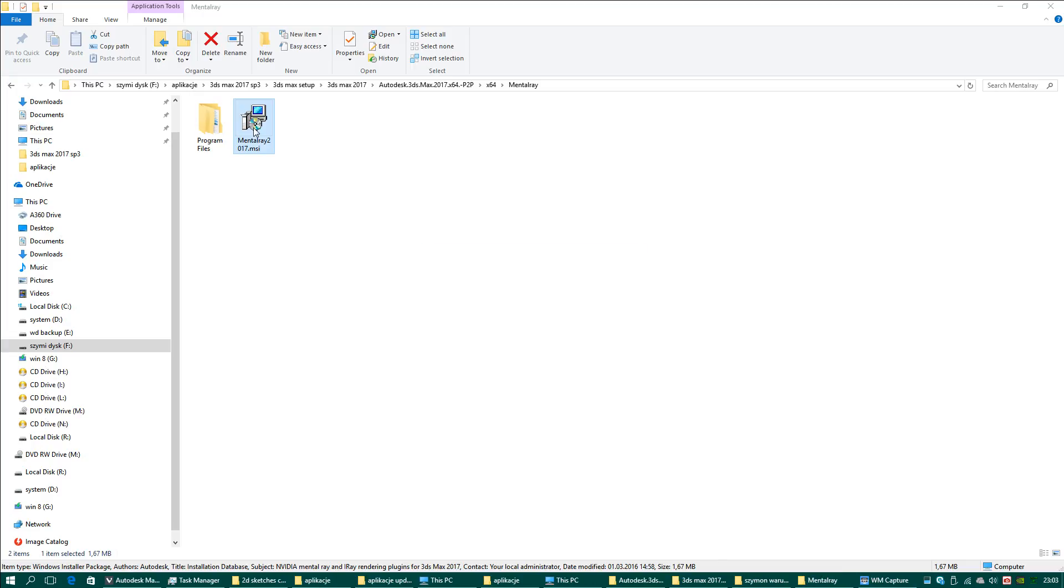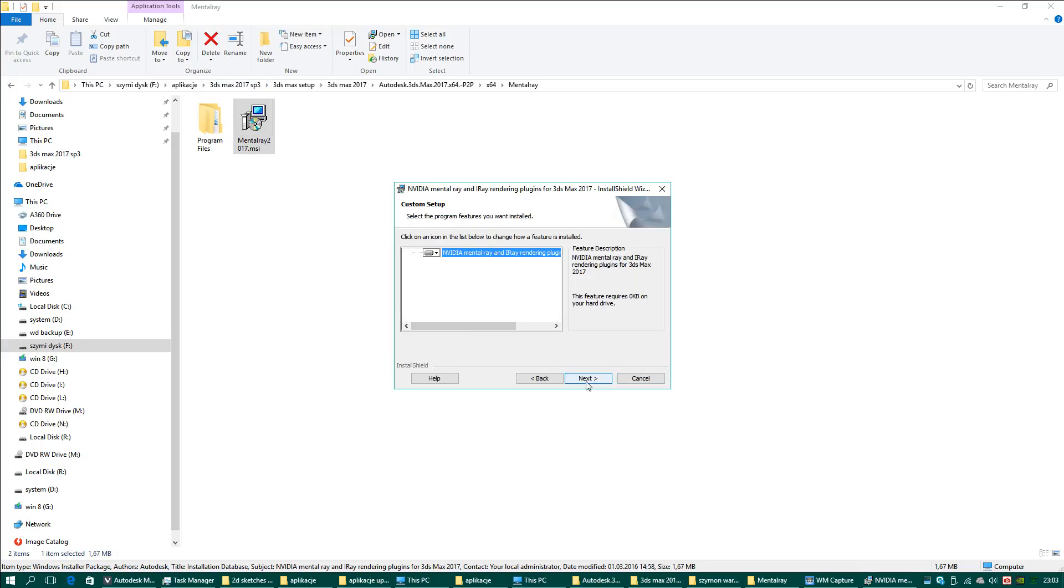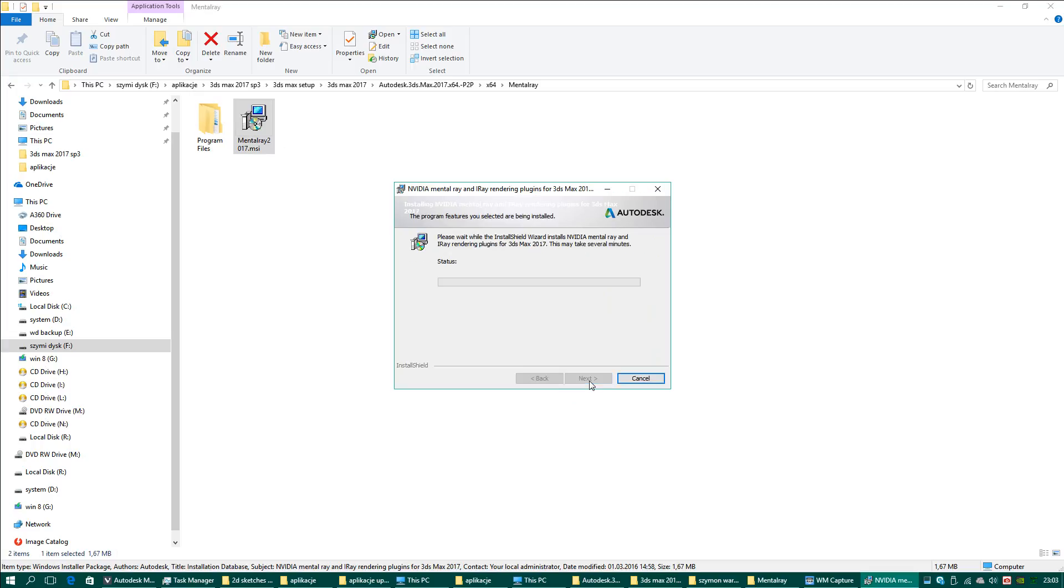I'll modify to show you because I can install it again.